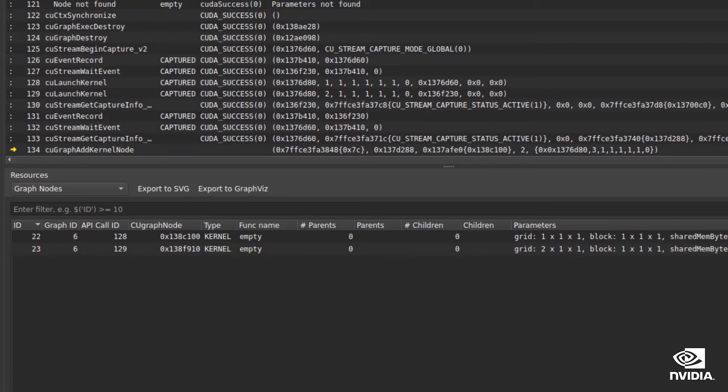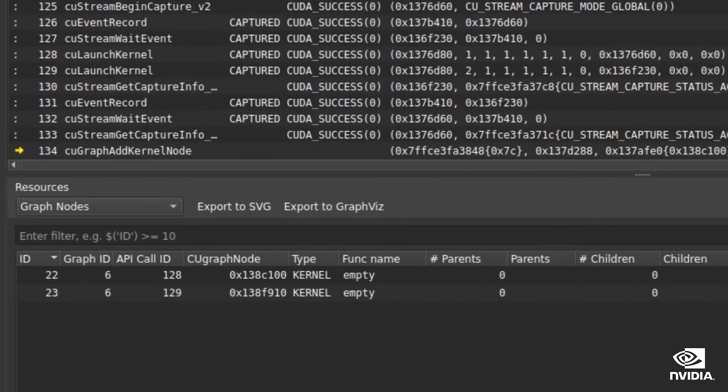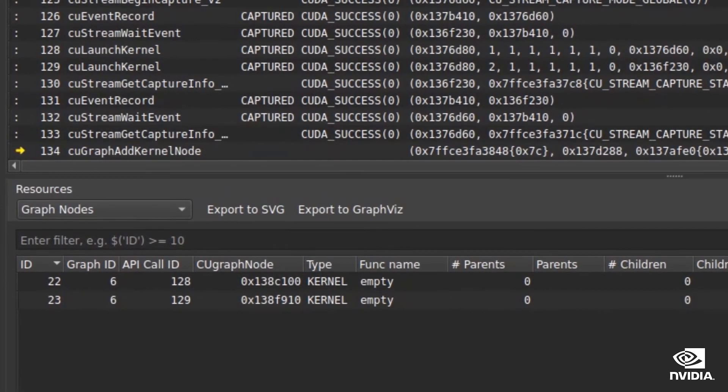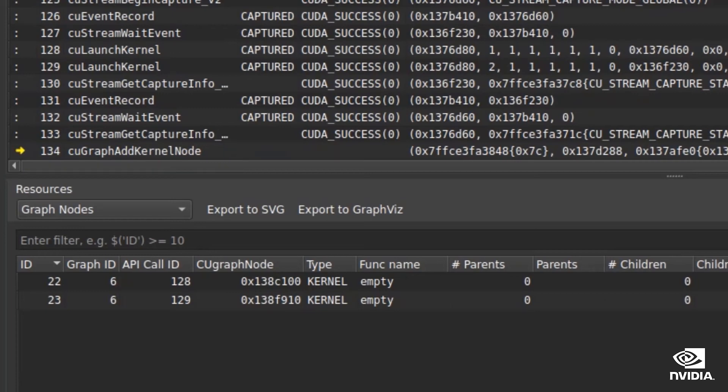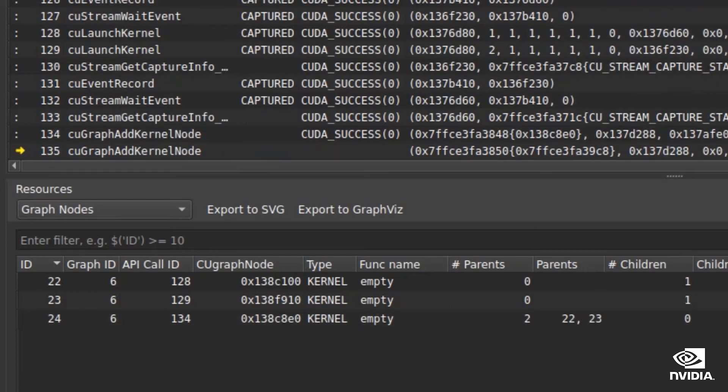At this point, an API is called to add another node to the currently under construction graph, and nSightCompute will track it just like any other node.